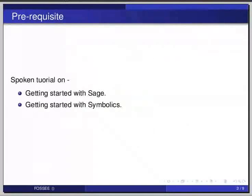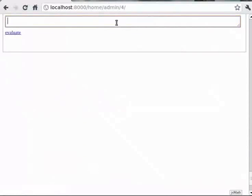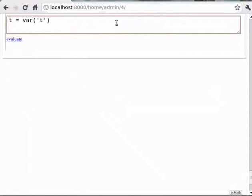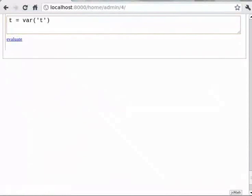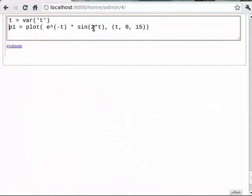Let us start by looking at the typical example of demonstrating a damped oscillation. You can type T is equal to var within brackets in single quotes T. Then next line type P1 is equal to plot within brackets e raised to minus T star sin within brackets 2 star T, comma within brackets T comma 0 comma 15. The third line you can type show P1.